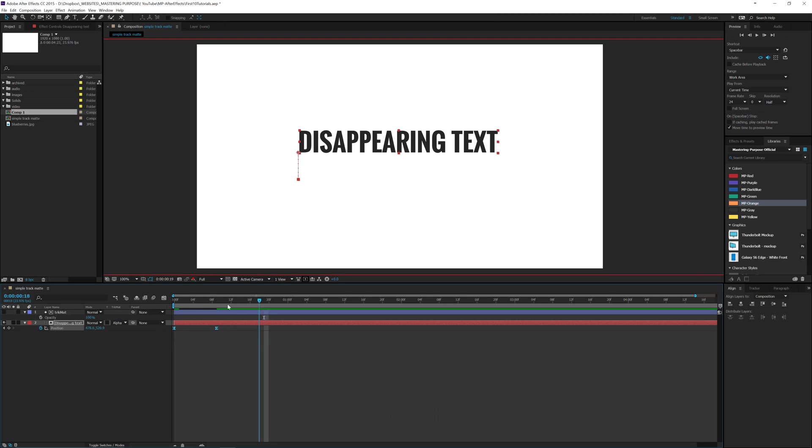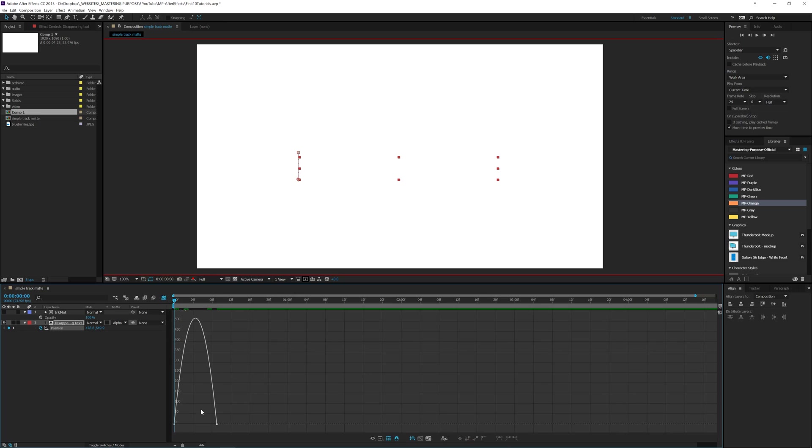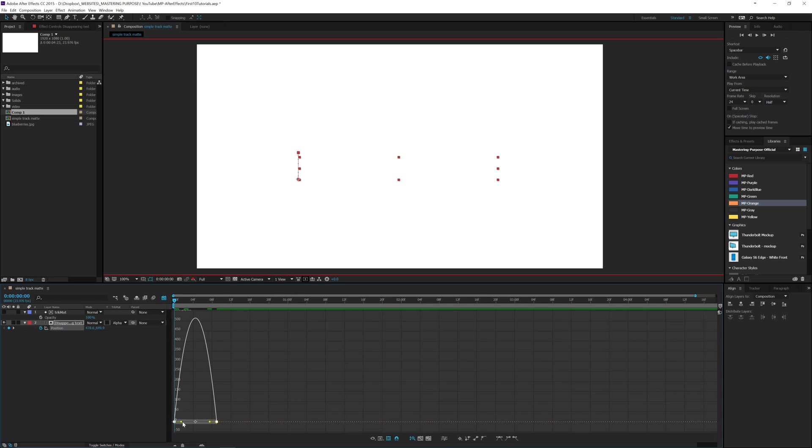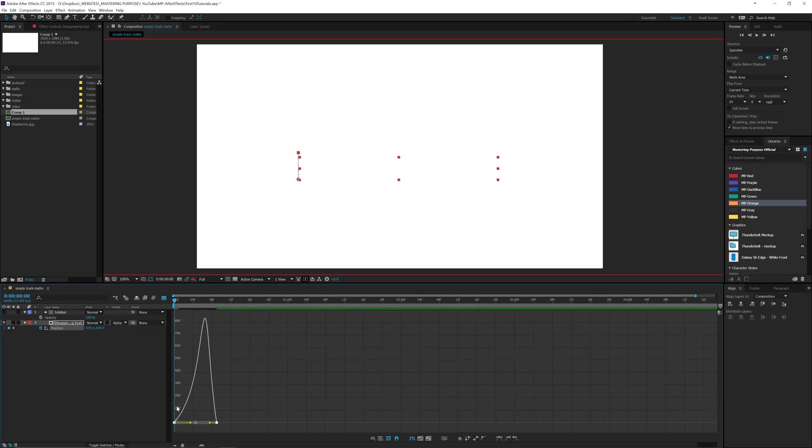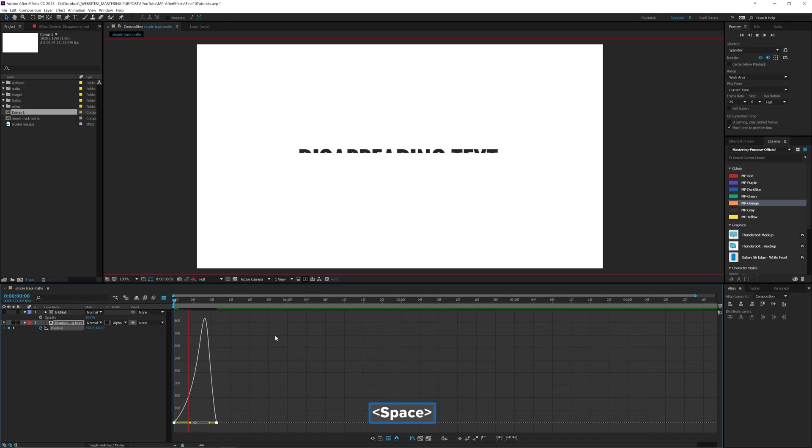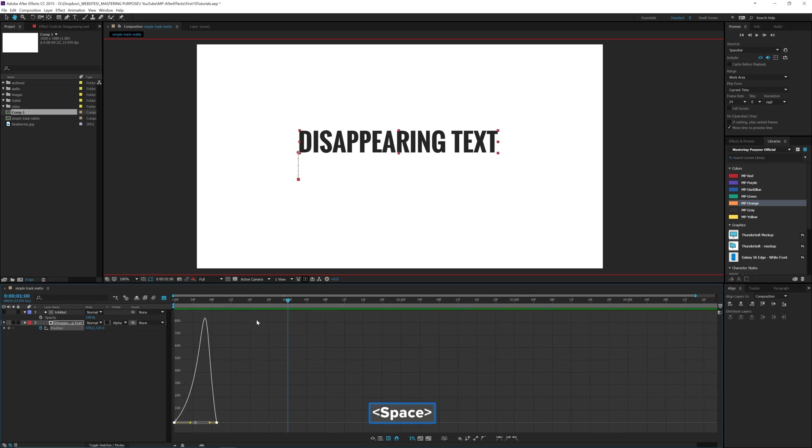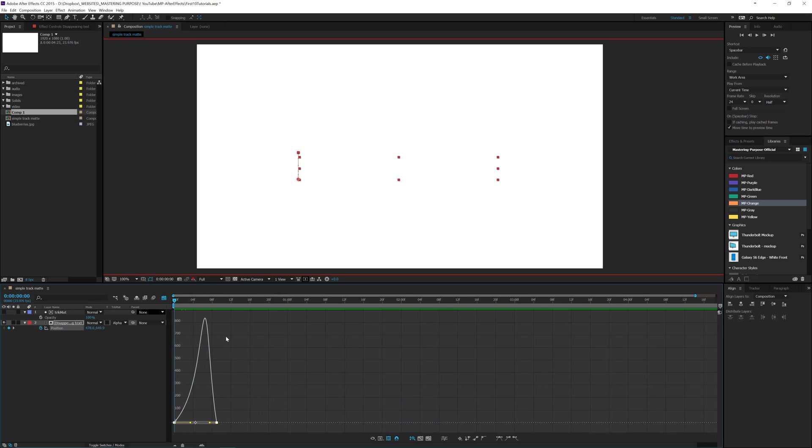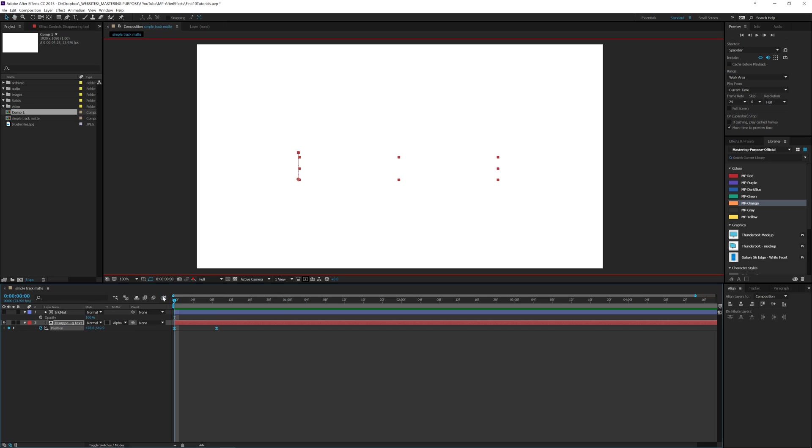It's called Easy Ease you can use with those. And we're going to click on this Graph Editor and highlight these. We're going to drag this over a little bit to make it come in a little bit faster. So we play it. See how it kind of comes in faster. I like that.